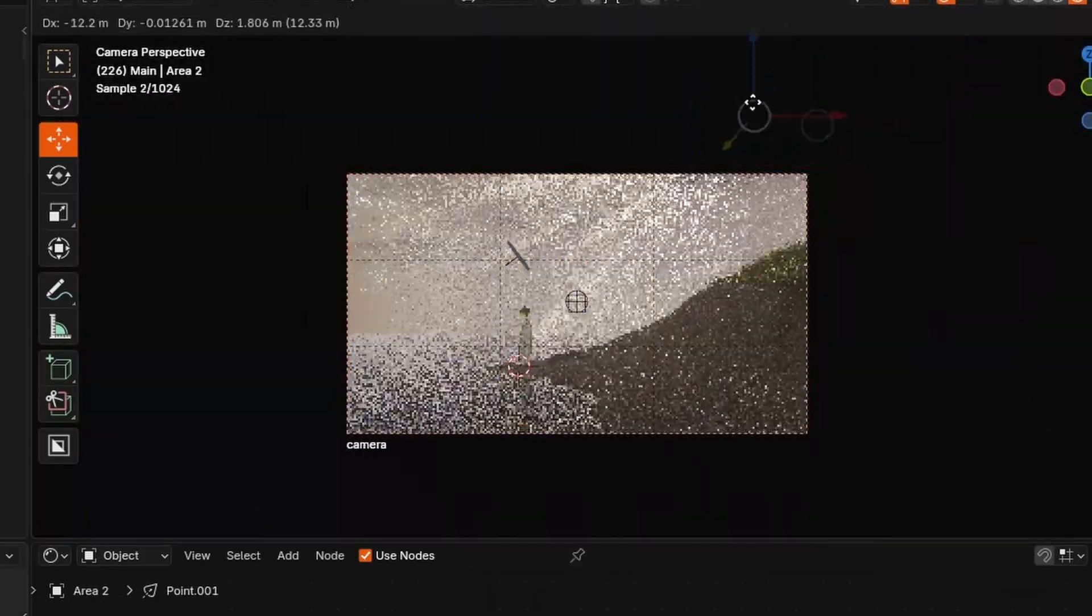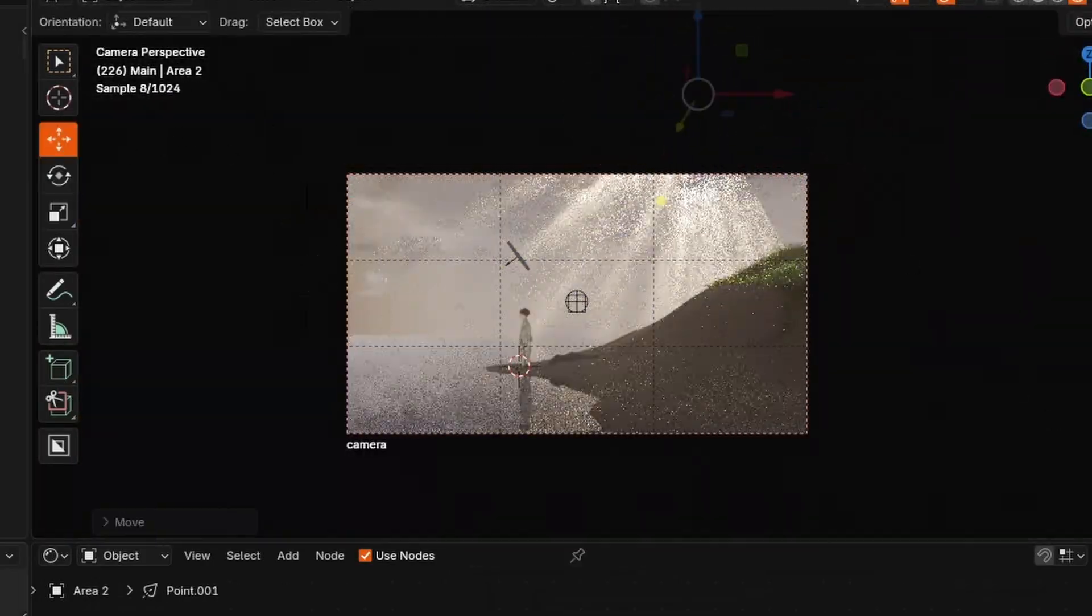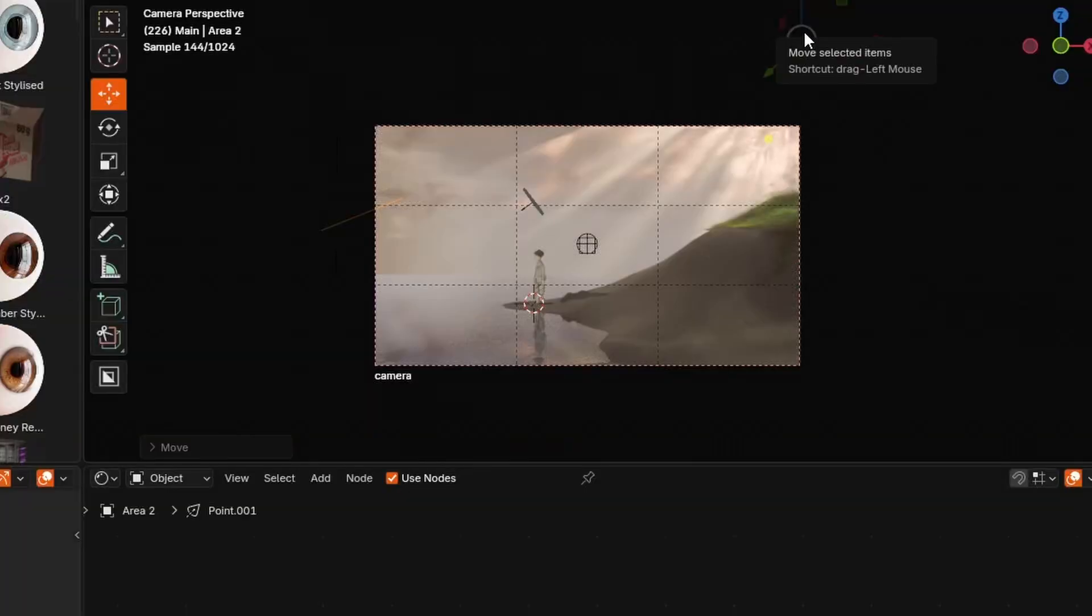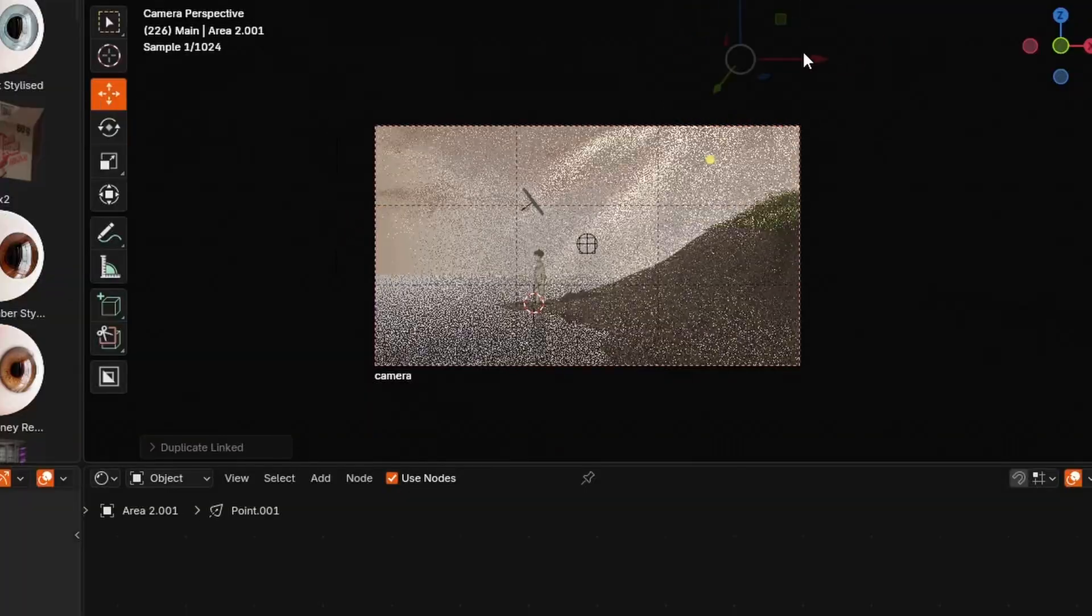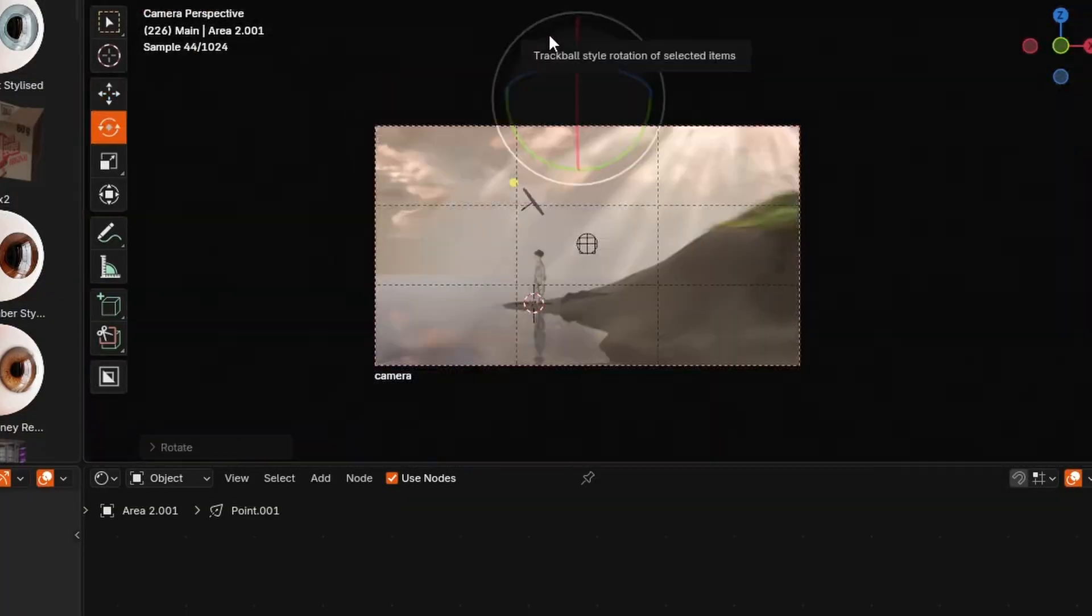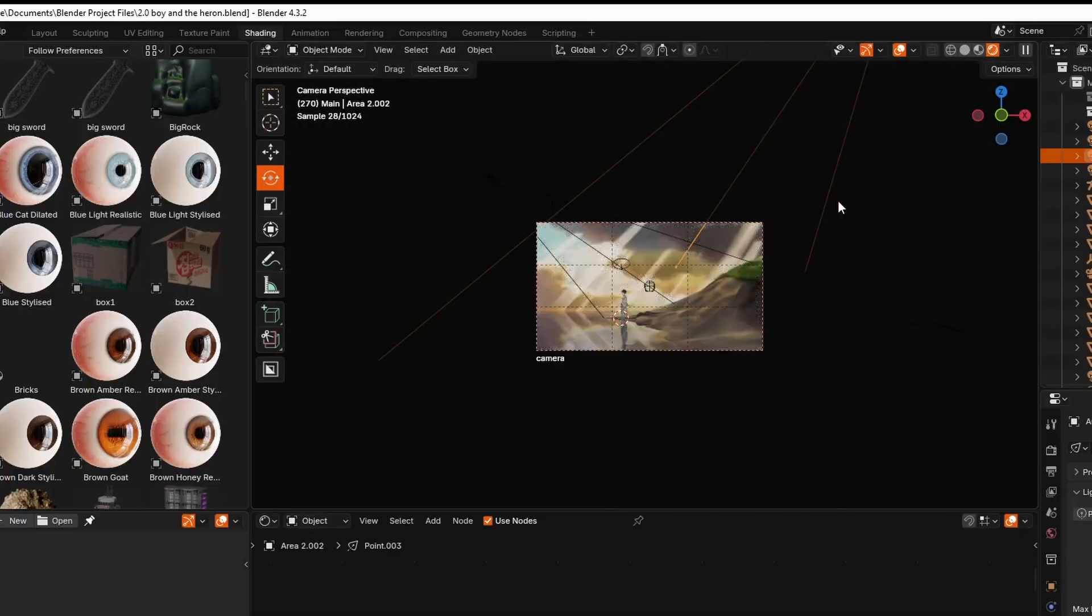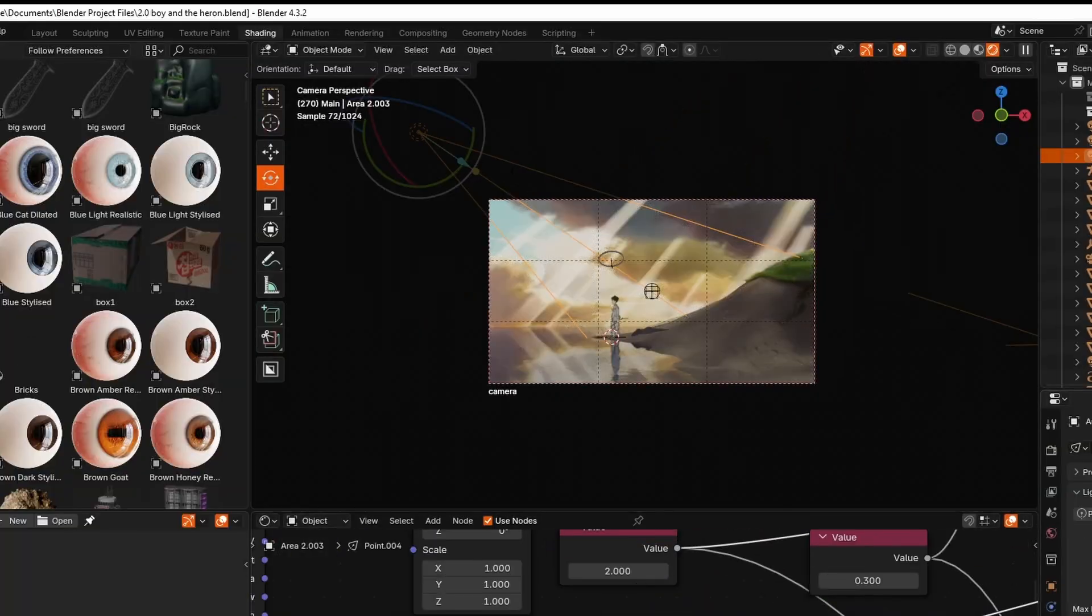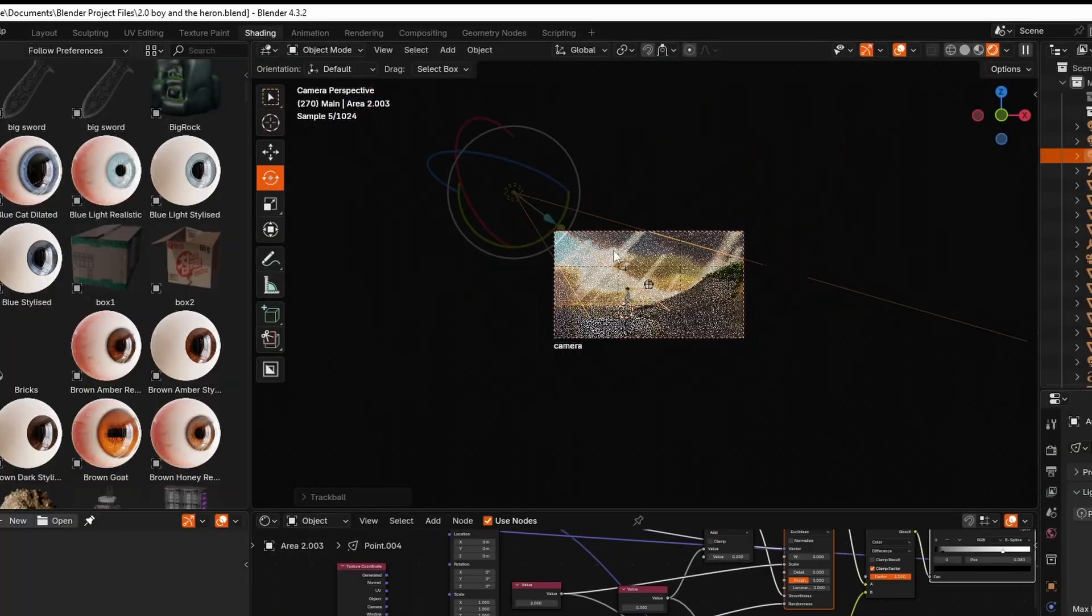Textures are also something which I messed around with quite a bit, especially for the sand, because they went from looking too loud to looking too realistic because the scene is sort of semi-stylized, especially with the character.